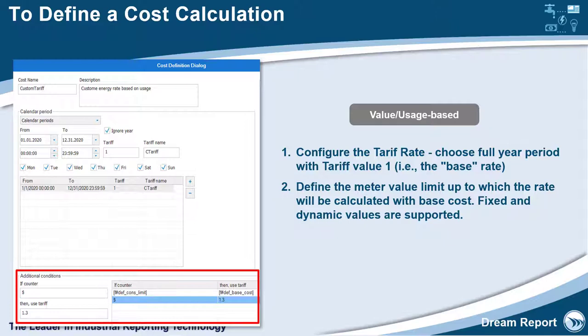Then define the meter value limit up to which the rate will be calculated with the base cost. Both fixed and dynamic values are supported, so you could look up rate values dynamically at the time of report generation.